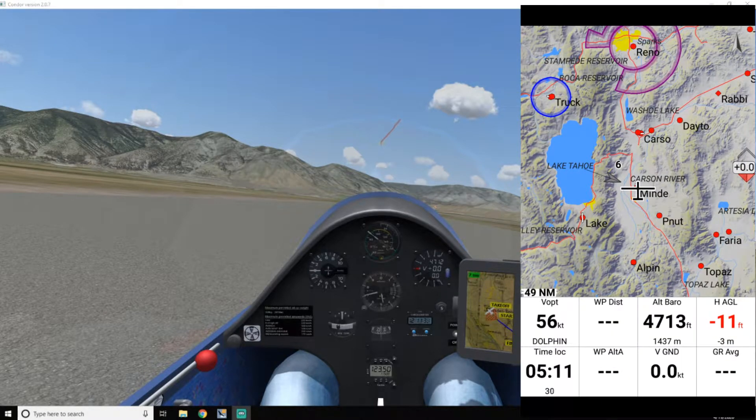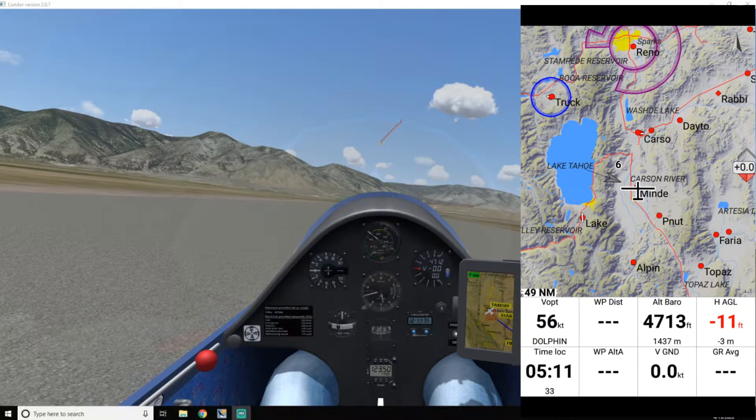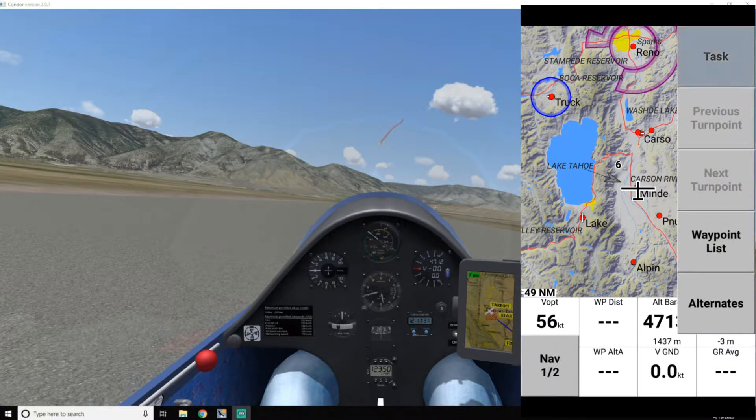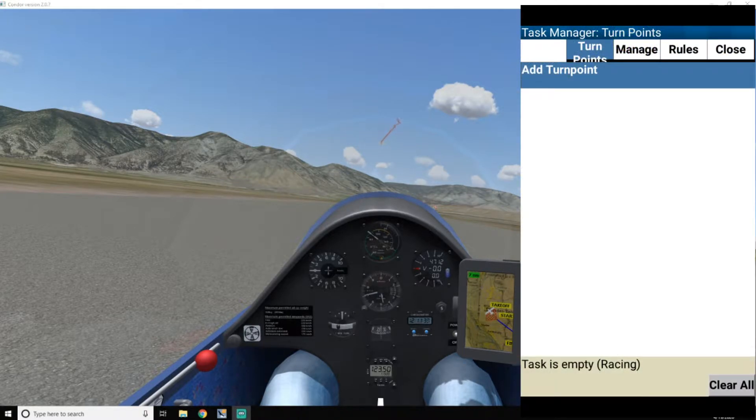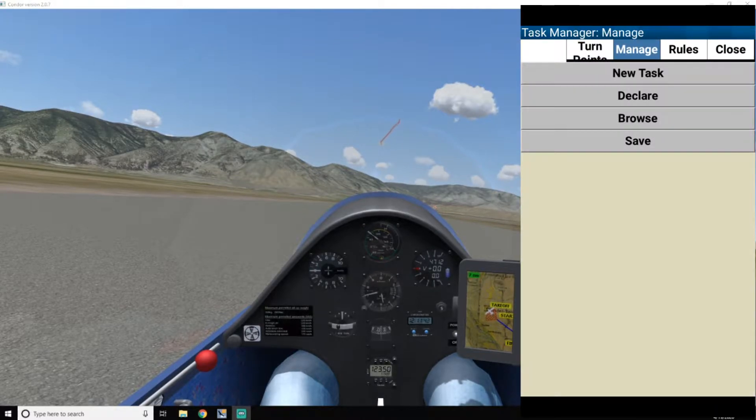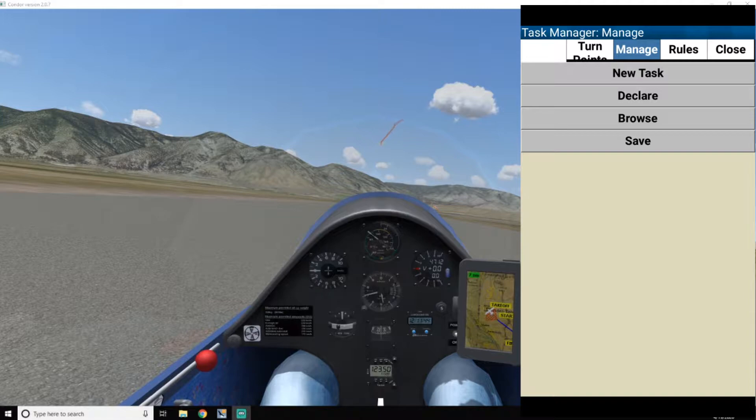Okay, so now set up a new task, hit nav, task. I'm going to hit this. Oops, manage is what I want to click on, sorry. Do new task, new task.